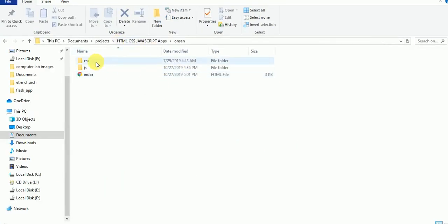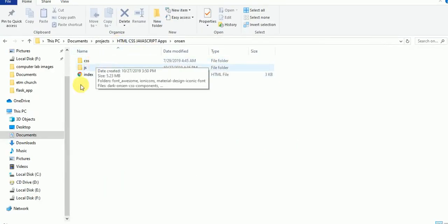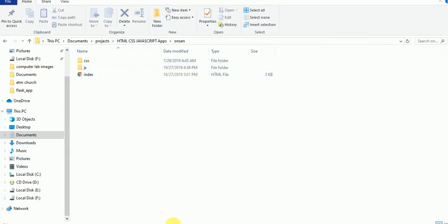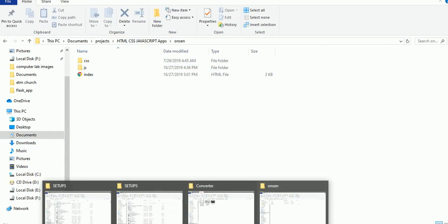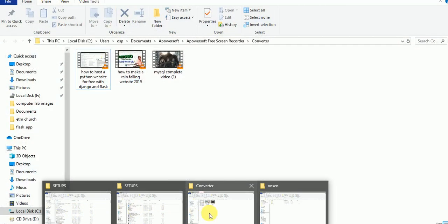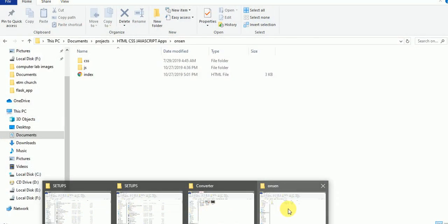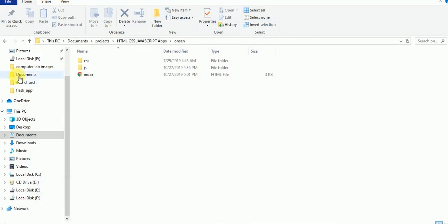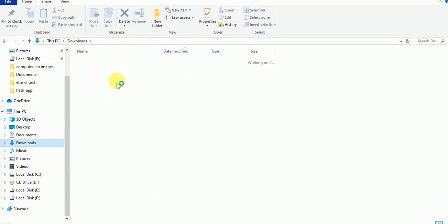There are two files that after downloading you need to get just underneath your OnSend folder. Underneath your OnSend folder here. After downloading, the two files that you need to work up with are located around here.